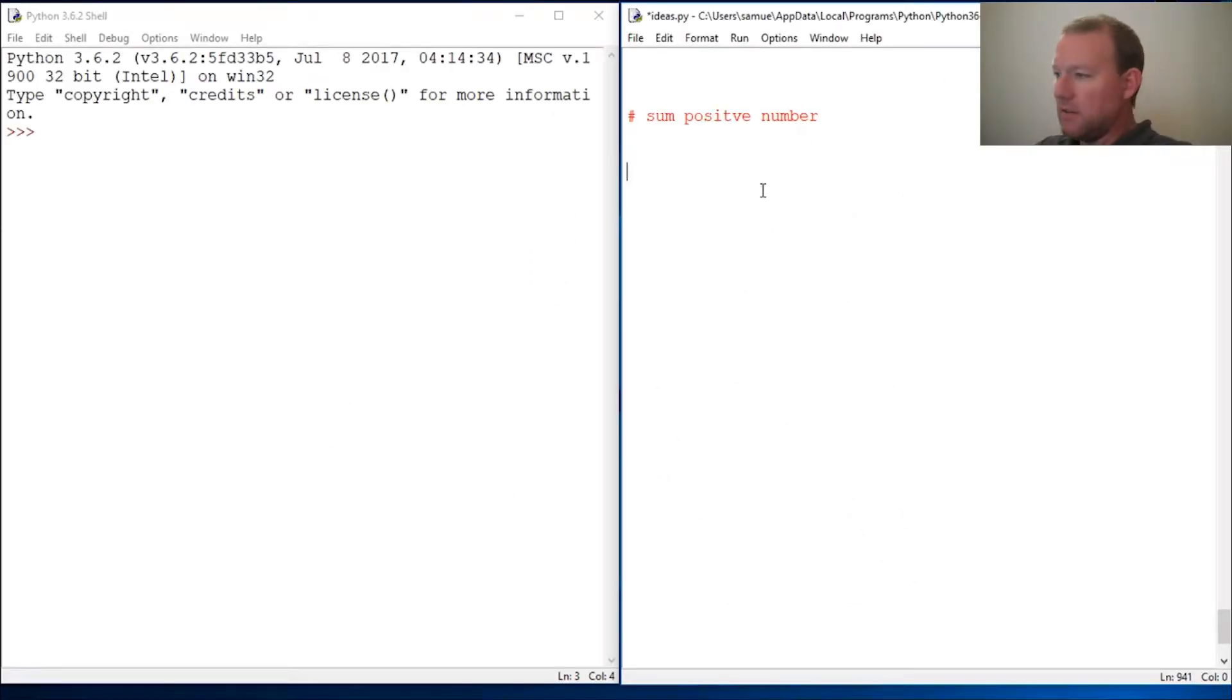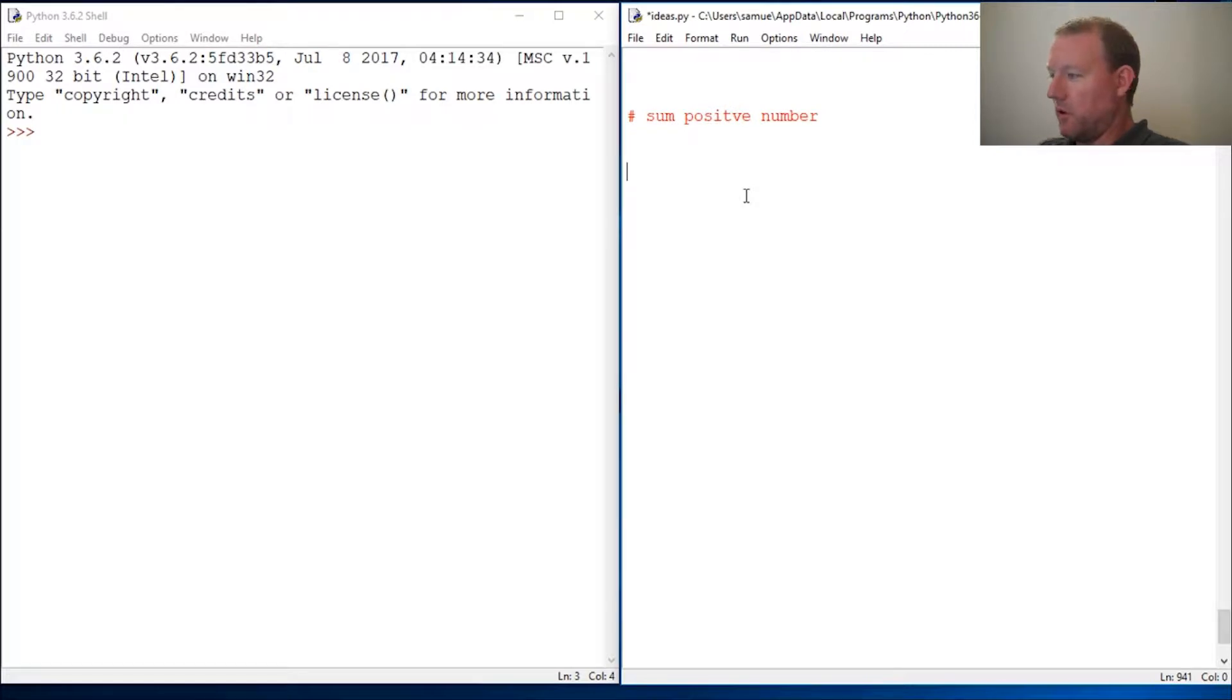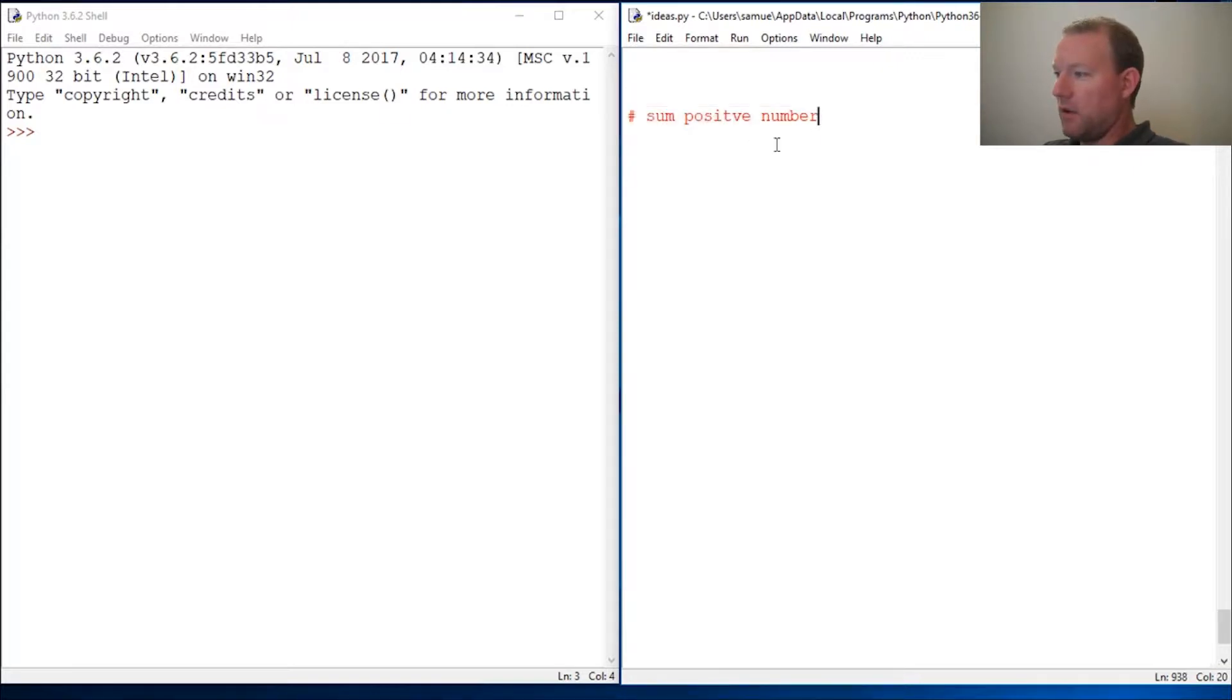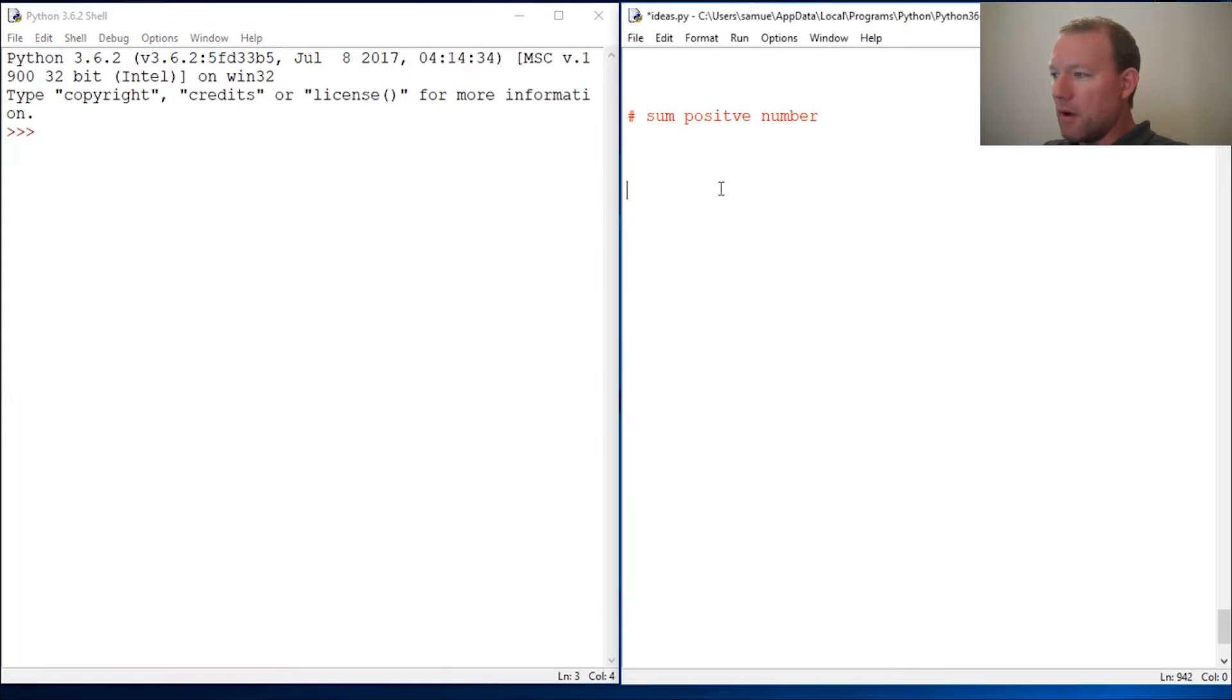Hi everybody, this is Sam with Python Basics. We've done a lot of videos on strings, so now we're going to do some videos on math.